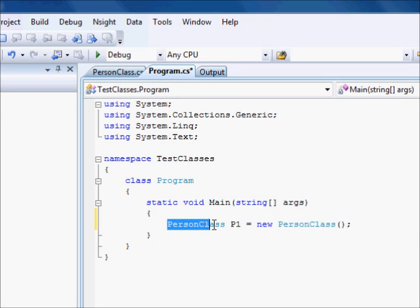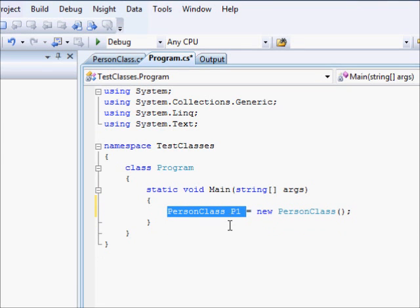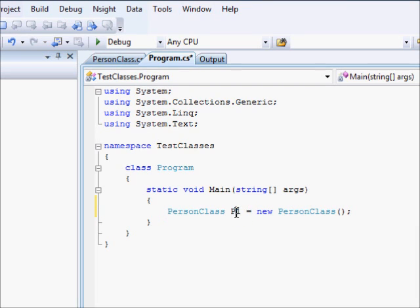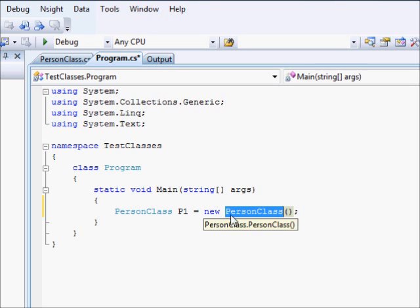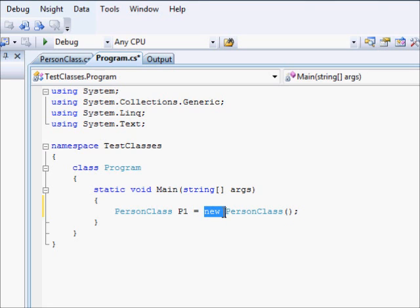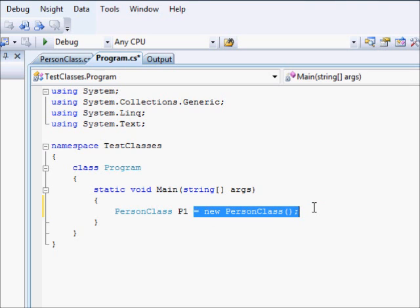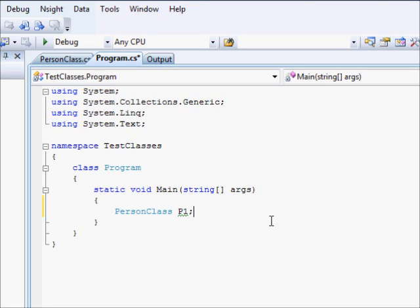And this statement tells you that p1, this is a variable. This part tells the computer to create the actual car based on the blueprint here. It's like you are asking the car company to manufacture a car. If you say, for example, PersonClass p1, what does that mean? It means p1 can store a PersonClass, but it doesn't store anything. It's like you know how to drive a car, but you don't have one yet.